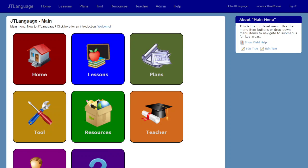Hi, this is John Thompson. In this video I'm going to talk about how I am currently studying Japanese. A lot of my study now revolves around my website called JT Language, which is a free and cooperative website. That's why my screen is showing the main menu of JT Language. In my Japanese study I basically have three or four main activities that I do.